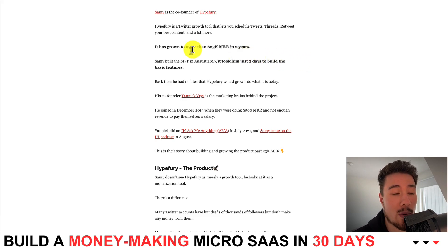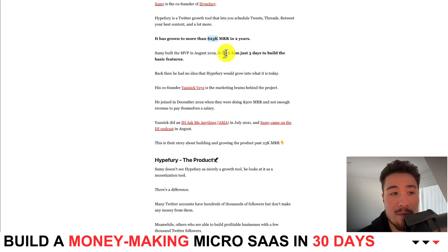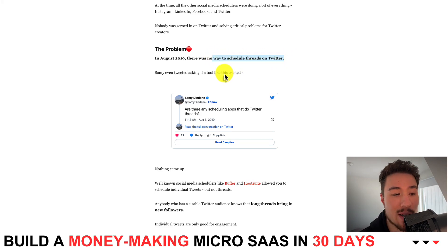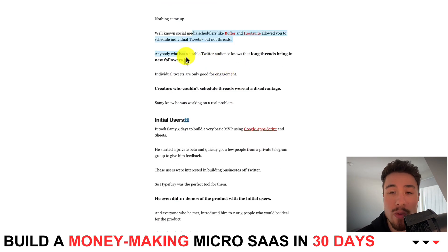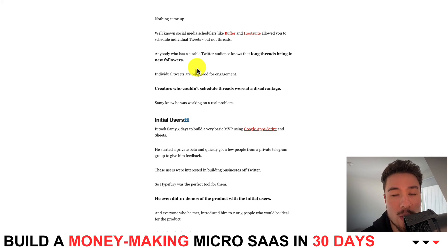This article was written in 2021, at which point Hypefury was sitting around $23k in MRR, and I imagine it has grown significantly since then based on their traffic volume. In terms of their MVP, it took just three days to build the basic features. It started from a problem discovered in 2019 — there was no way to schedule threads on Twitter. Existing tools like Buffer and Hootsuite allowed individual tweets but not threads, and threads are really popular on Twitter for gaining engagement and followers.